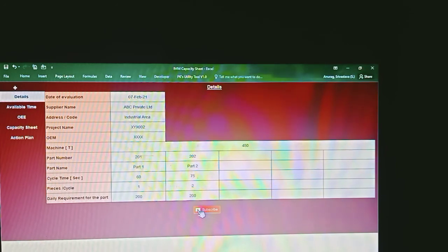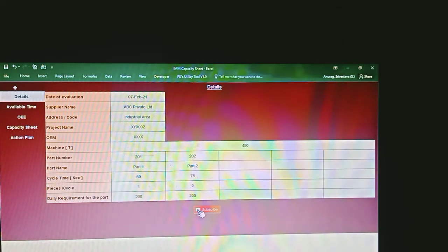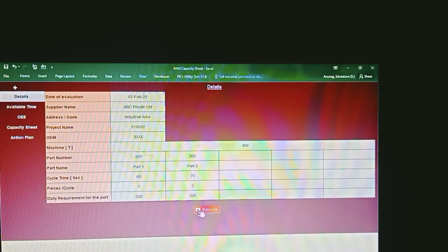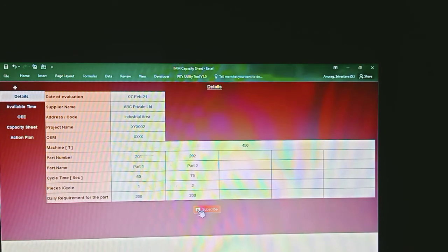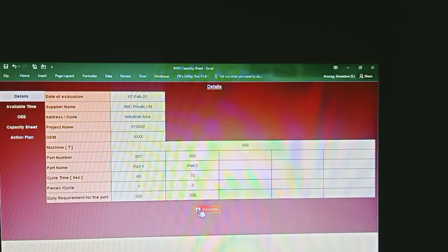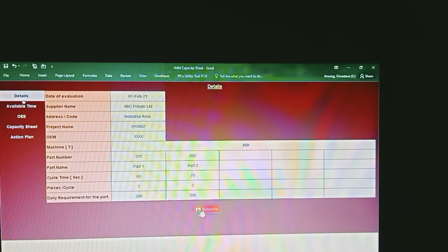In this section you will mention the part name, the cycle time for these parts, how many pieces are produced per cycle, and the daily requirements for the part. Daily requirements will come from the customer's requirement, and you can then go ahead to map the available time.